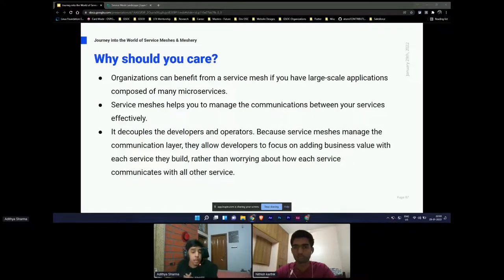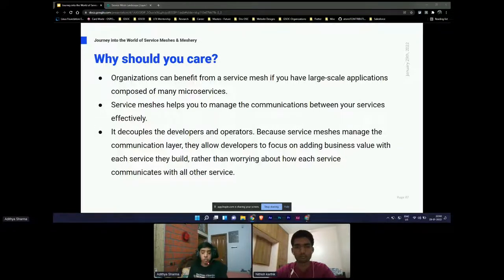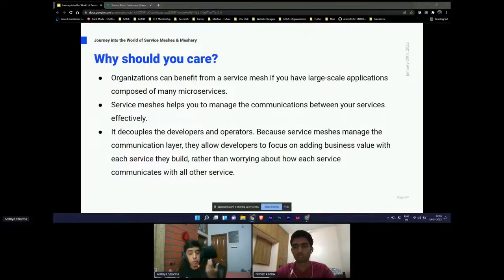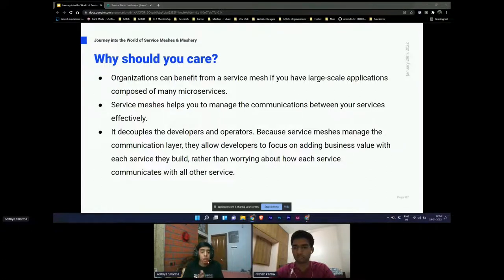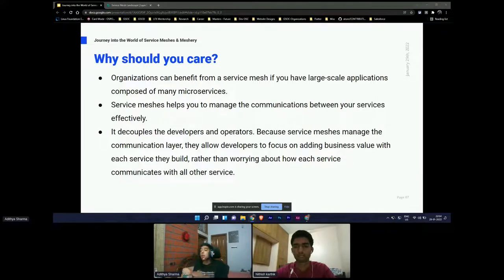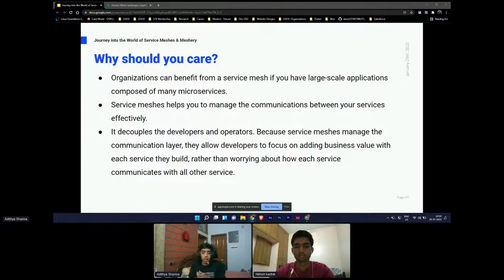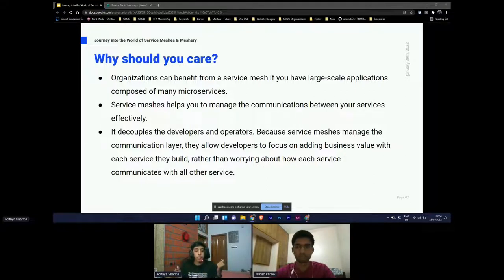Along with this, we have two more components: the data plane and control plane. The control plane is responsible for service discovery, authentication, and a couple of other things. The data plane is responsible for all the magic regarding service mesh. You can consider the control plane something like the brain of the service mesh.